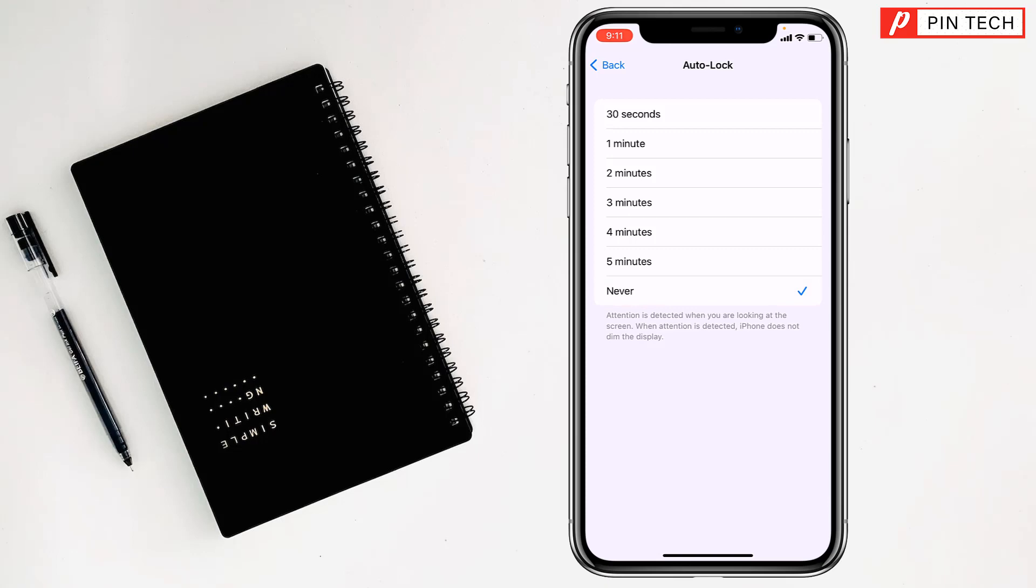But if you want to turn off your display after 30 seconds, 1 minute, 2 minutes, 3 minutes, 4 minutes, or 5 minutes, you can select one of them. So friends, like this you can turn on display always on iPhone.